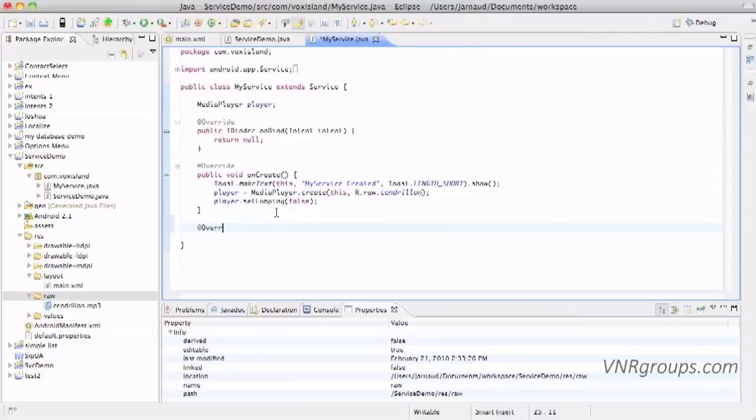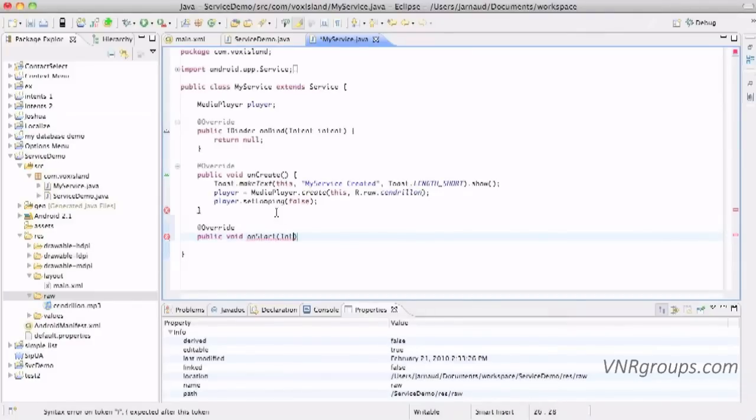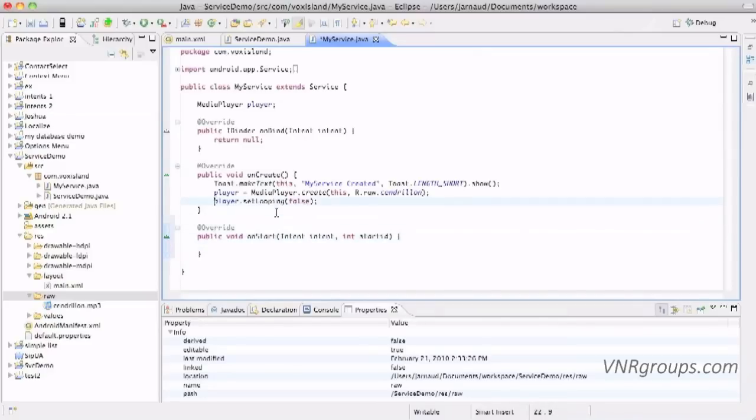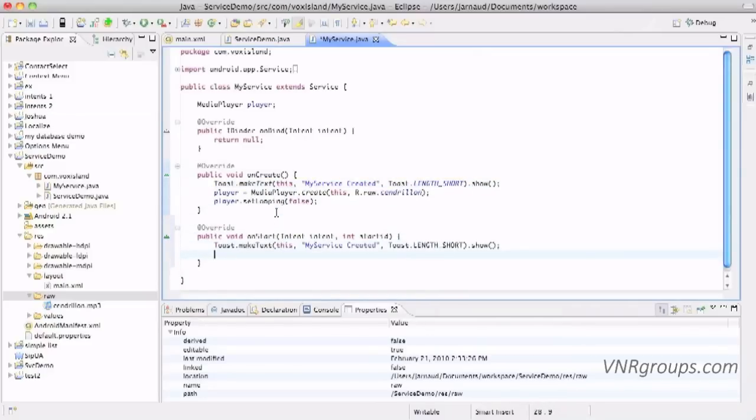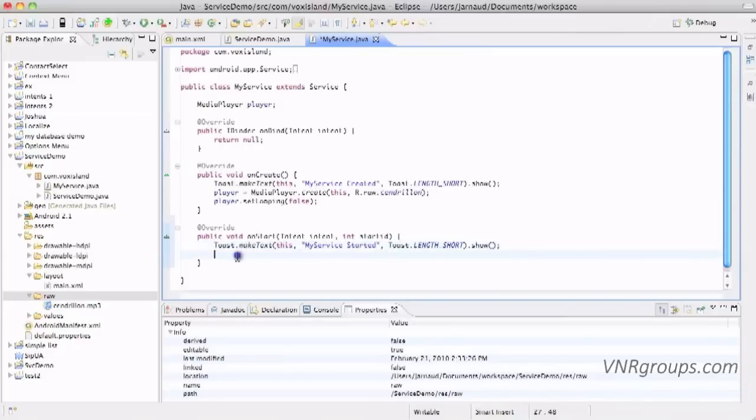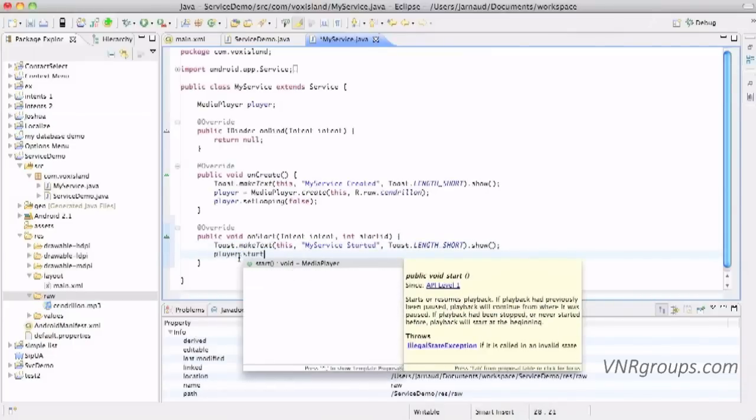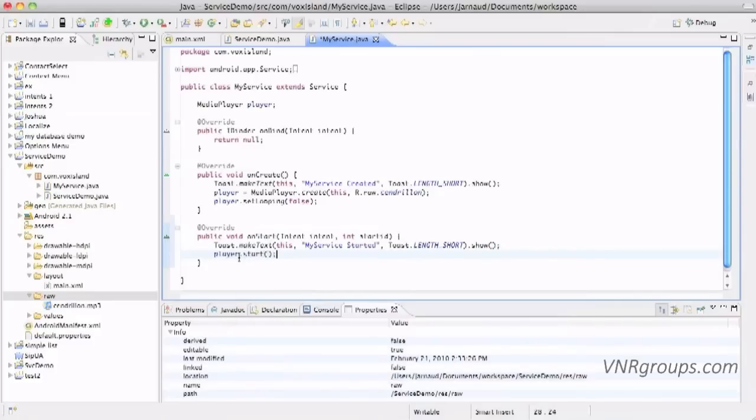But now we're going to override the public void onStart method. Okay, so here we're going to receive an intent and of course a start id. Here it's time to maybe create another toast message. I will just copy that here, and then my service started. And we'll just ask the player here to start, it's as simple as that. And I'm saving.